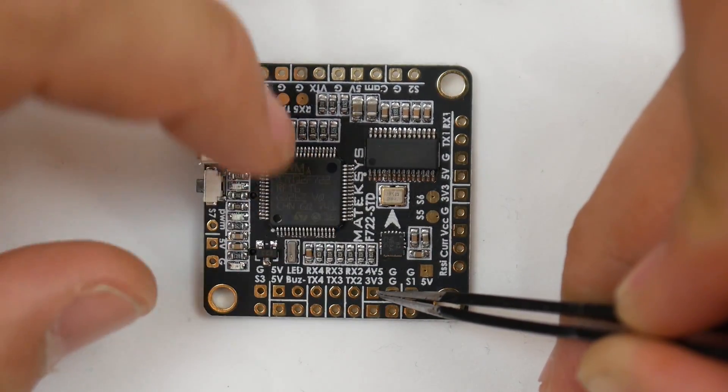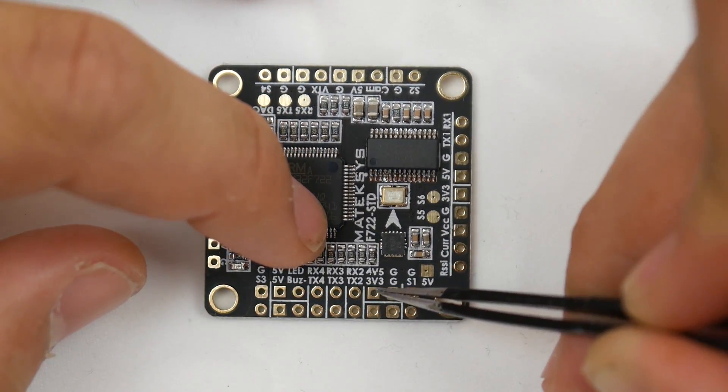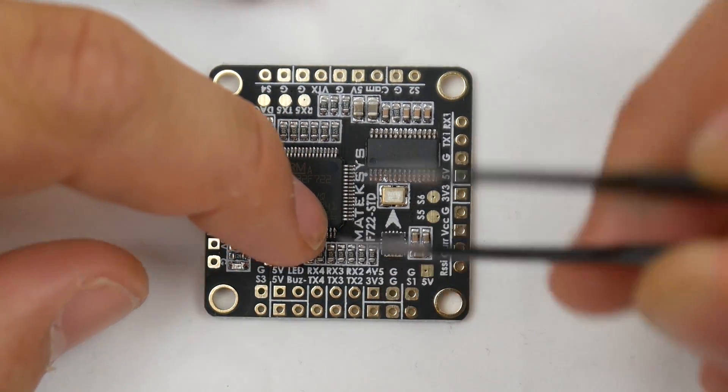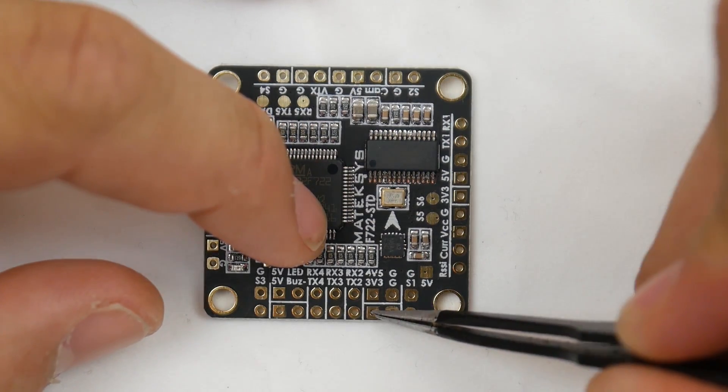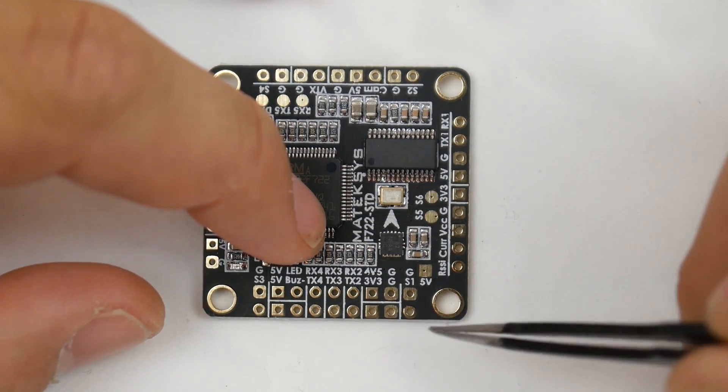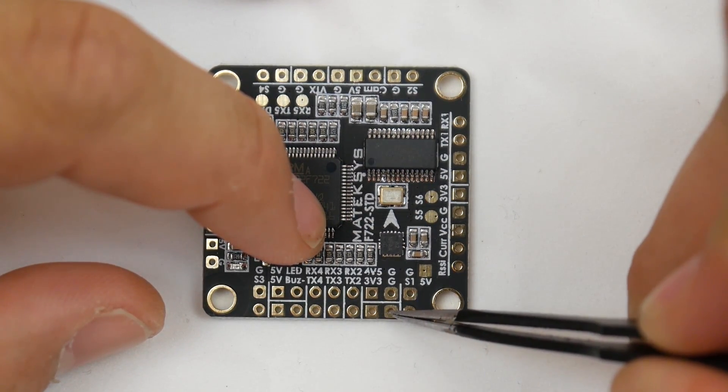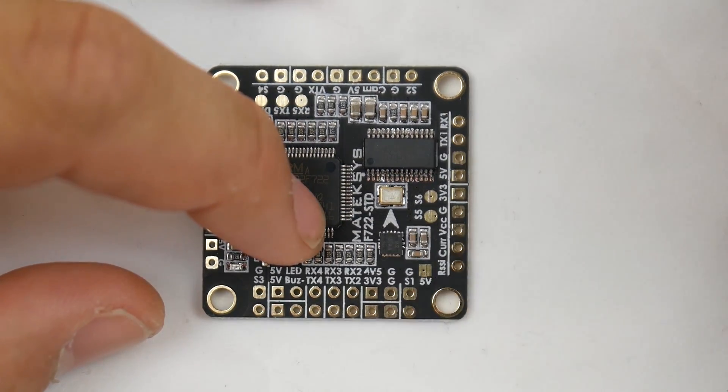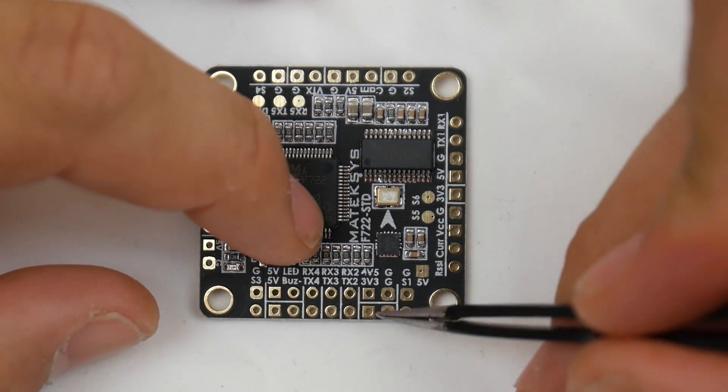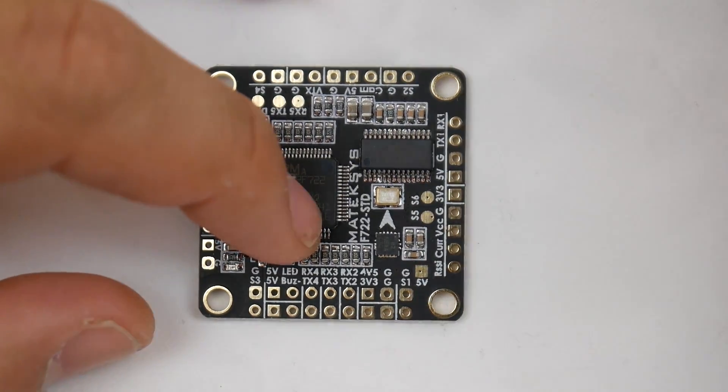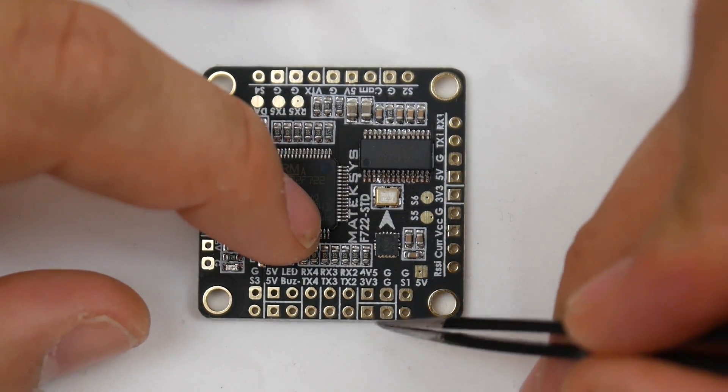I don't recommend using this 4.5V pad - it's kind of weird and can cause failsafes on receivers. Be careful using it for your receiver. We have a 3.3-volt pad and ground, so if you have a Spektrum or any receiver that takes 3.3 volts, or a GPS, you would set it up right there.